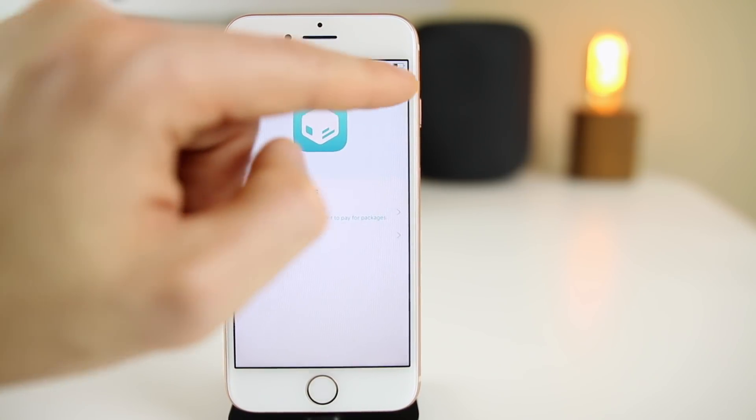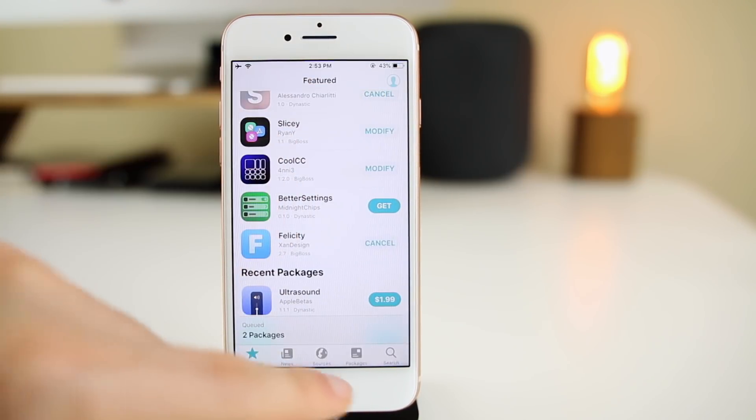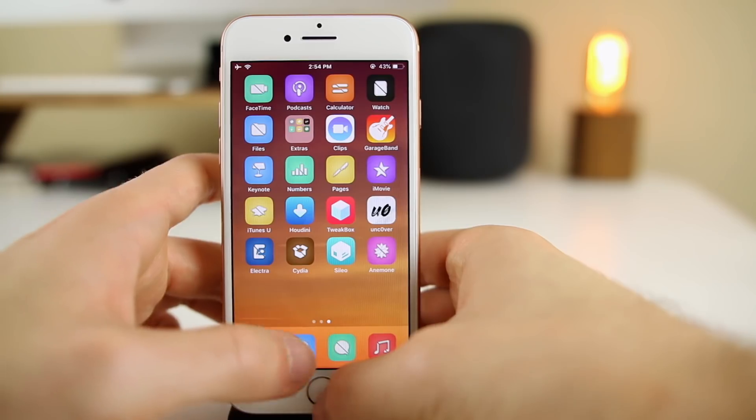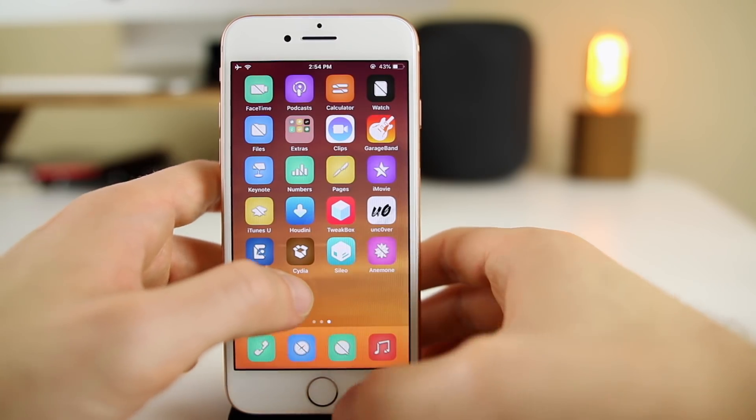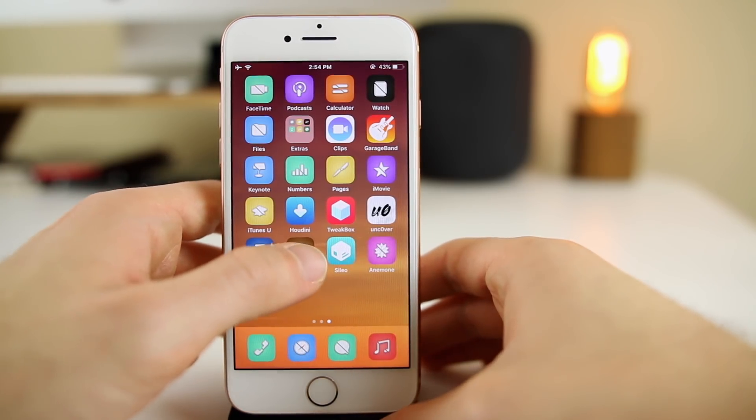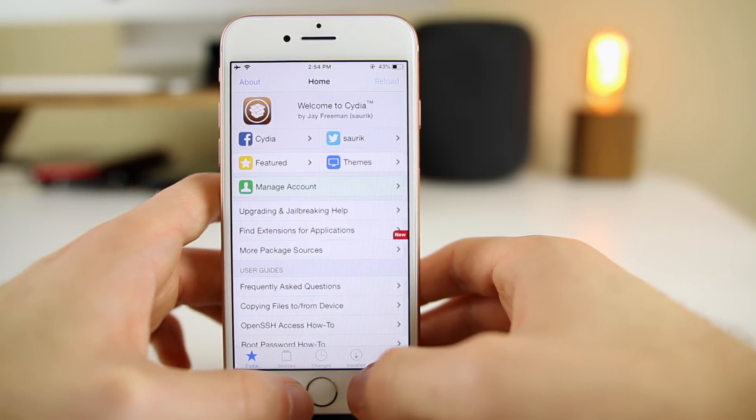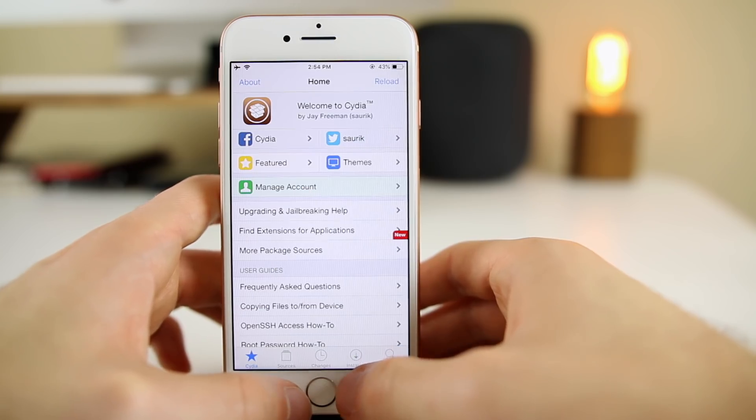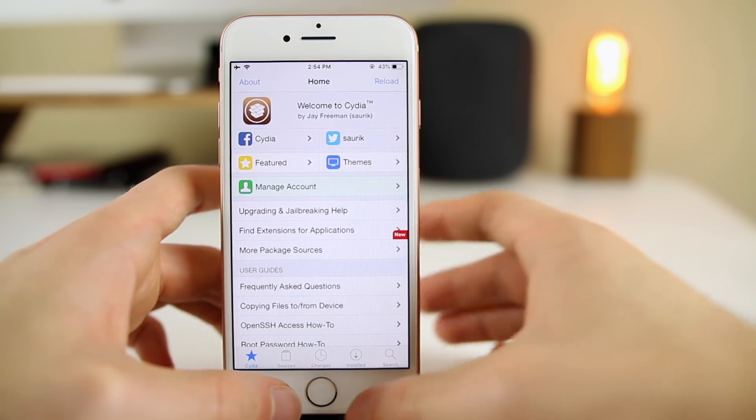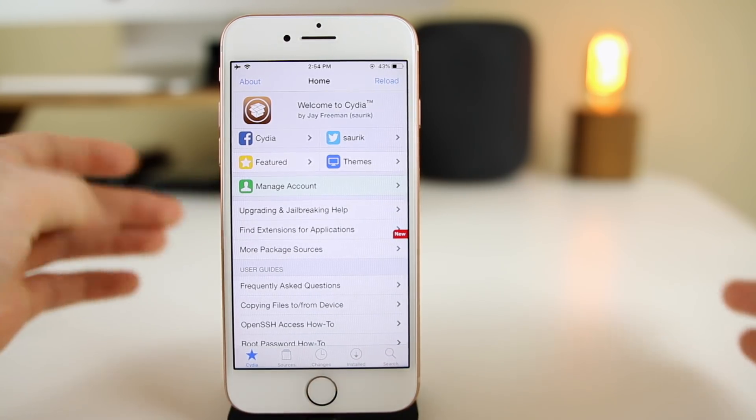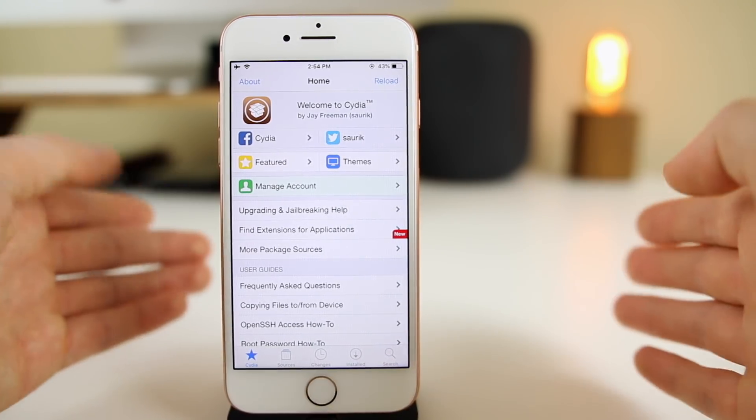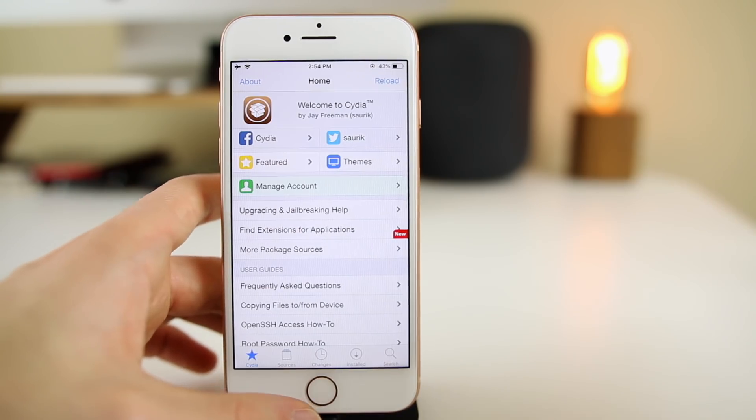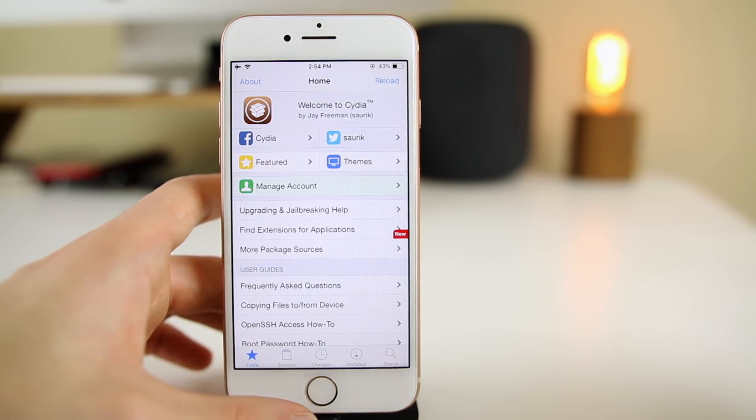That's where you'll be able to download those packages. Just because you have Sileo on your device does not mean you can't use Cydia. You can also use Cydia at the same time. Obviously it doesn't really make a ton of sense to use both and download packages from both.